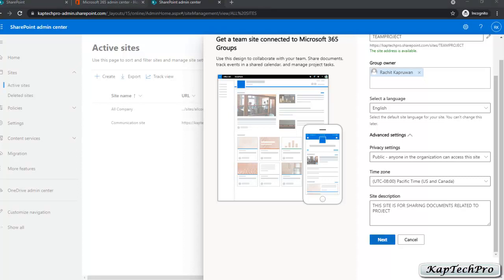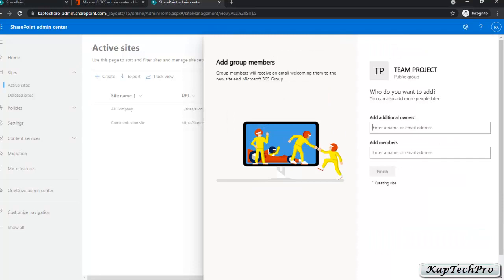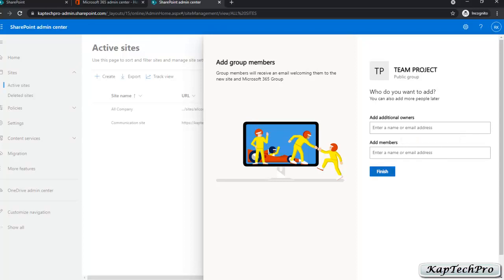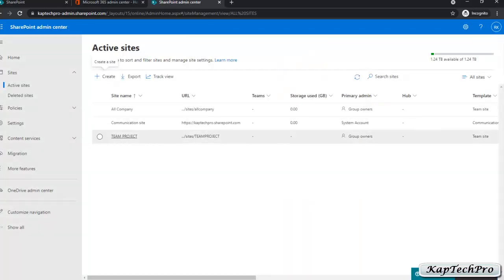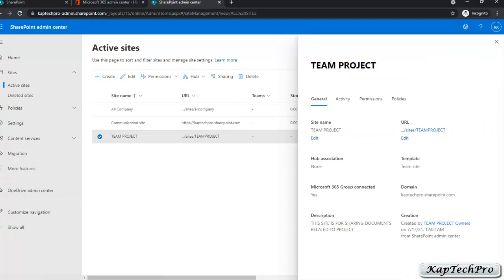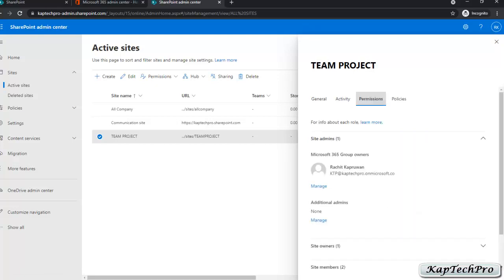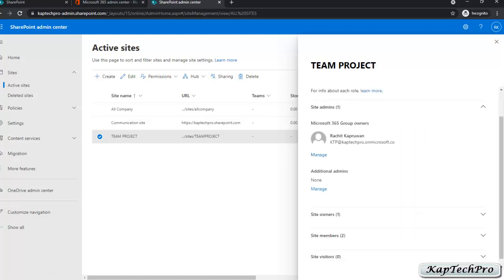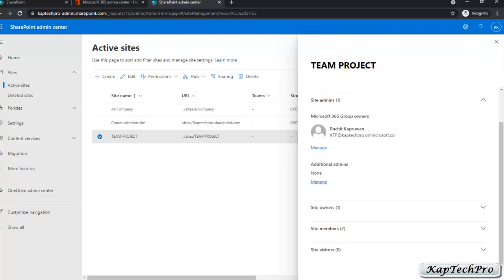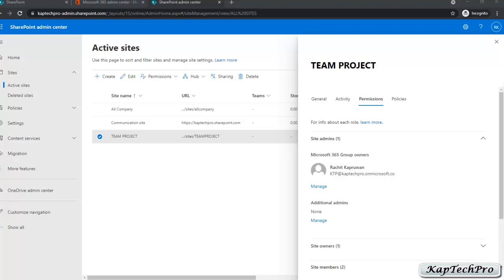Now to create the site we'll click on Next. The site name is Team Project. If you want an additional owner you can enter the name of that member, or you can skip this. In Add Members you can add those members whom you want to be part of this site. We'll do that later. For now we'll click on Finish to create the site. Our site is now created. You can change any setting if you want. Now we'll click on Permissions — you can see the owner is Rachid. You can add additional admins, and in site members we have nothing yet, so we'll add members later.